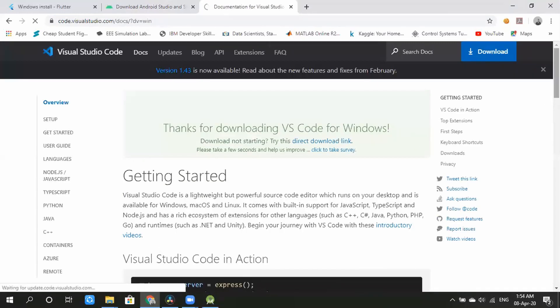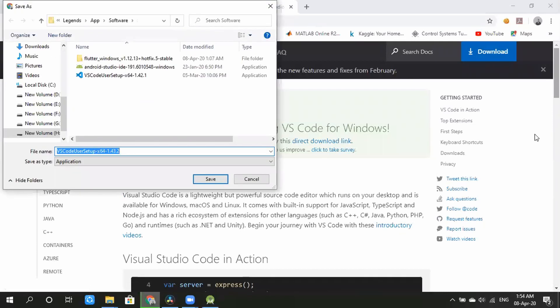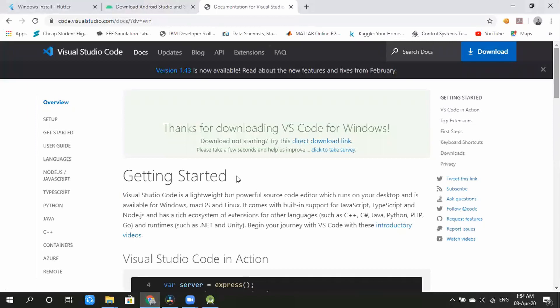We can download the operating system installer. I am going to download the Flutter folder and all the files.